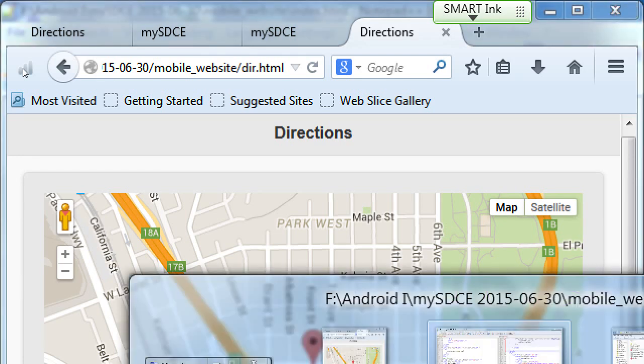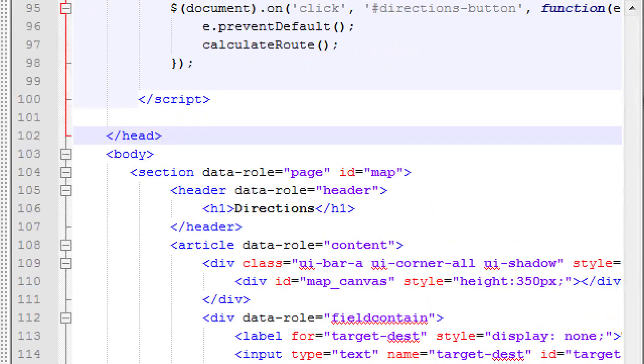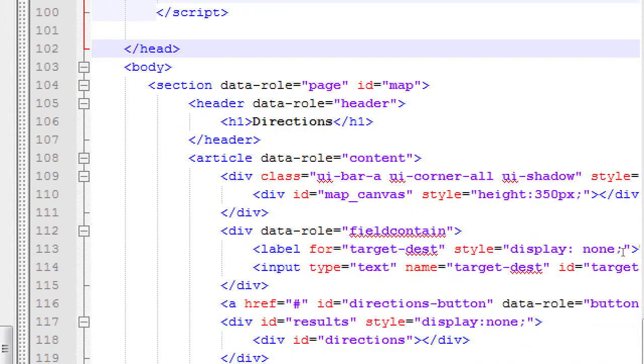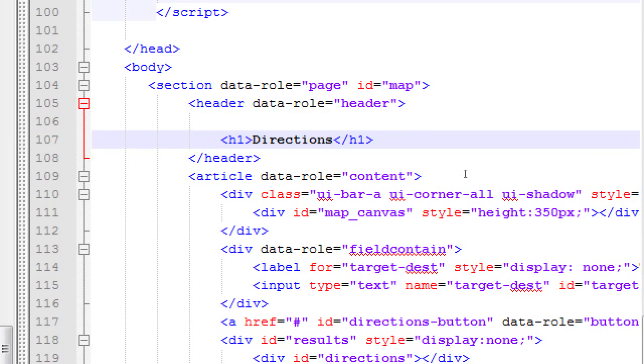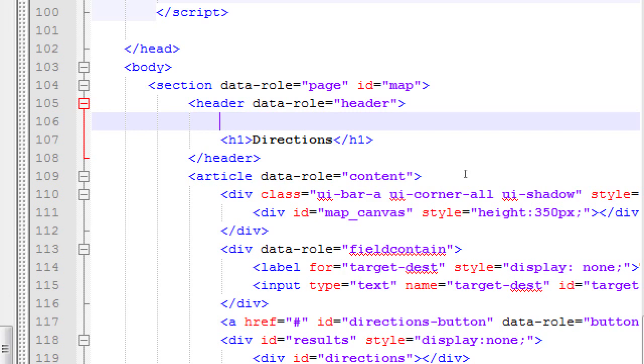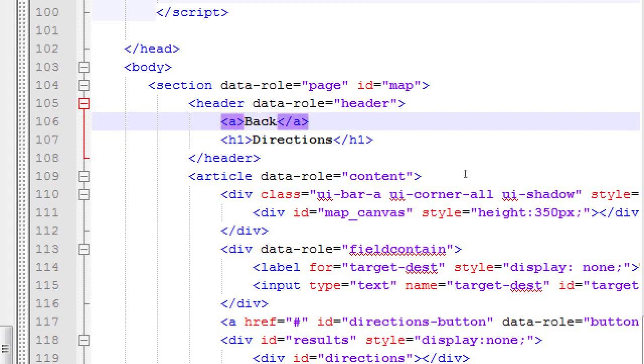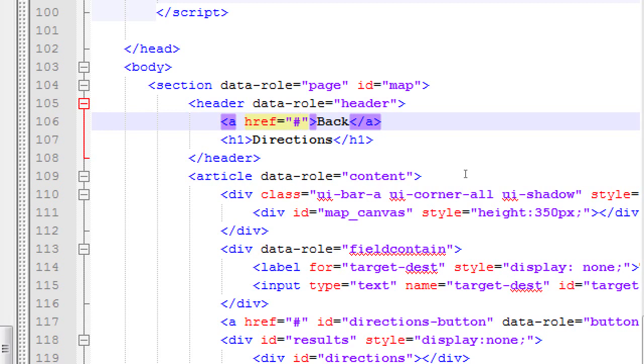We're going to tap into the built-in history of the web browser via JavaScript to take us back one point in history. We need to edit the dir file to create a button right here to take us back. Go back to notepad and we'll edit the dir file. Down on line 106, give yourself a new line above directions because I want a button before the word directions. We'll write back and we make buttons by adding the a tag.